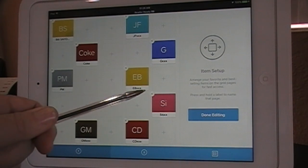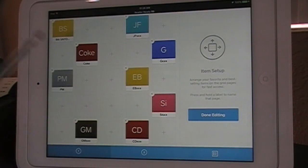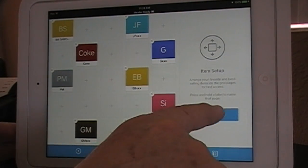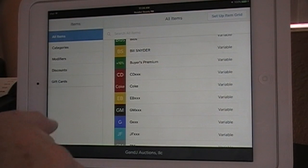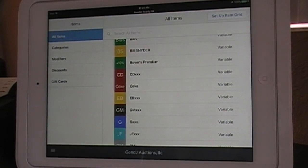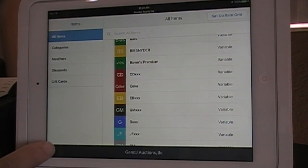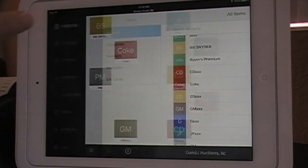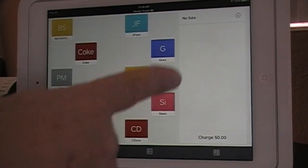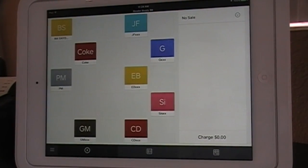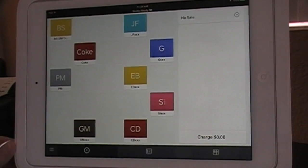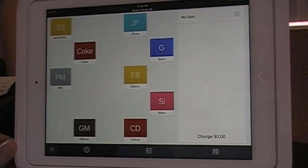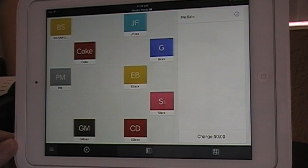You still see the little X's on the icons, so you want to hit Done Editing. Then go back to the register by hitting the Menu button, then the Register button. And there you have it. Now if you have items you need to get rid of every once in a while, like Coke for example, all you do again is hit Menu, Items, Set Up the Grid.